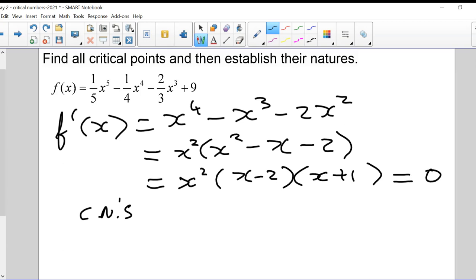The critical numbers are the values that make the factored derivative equal to zero. Those are 0, 2, and -1.